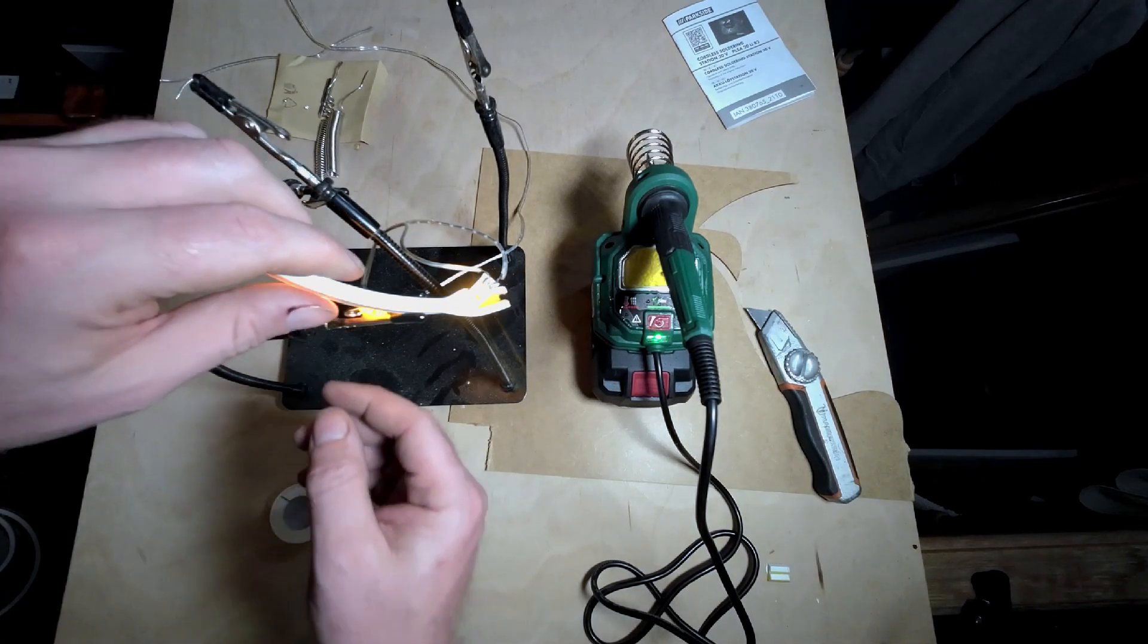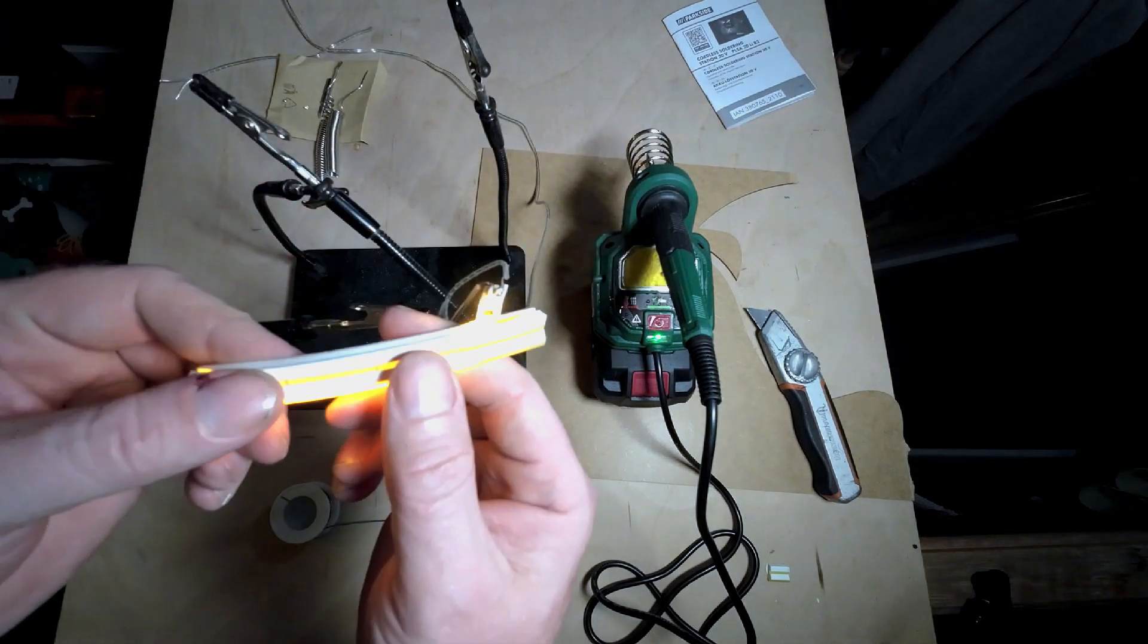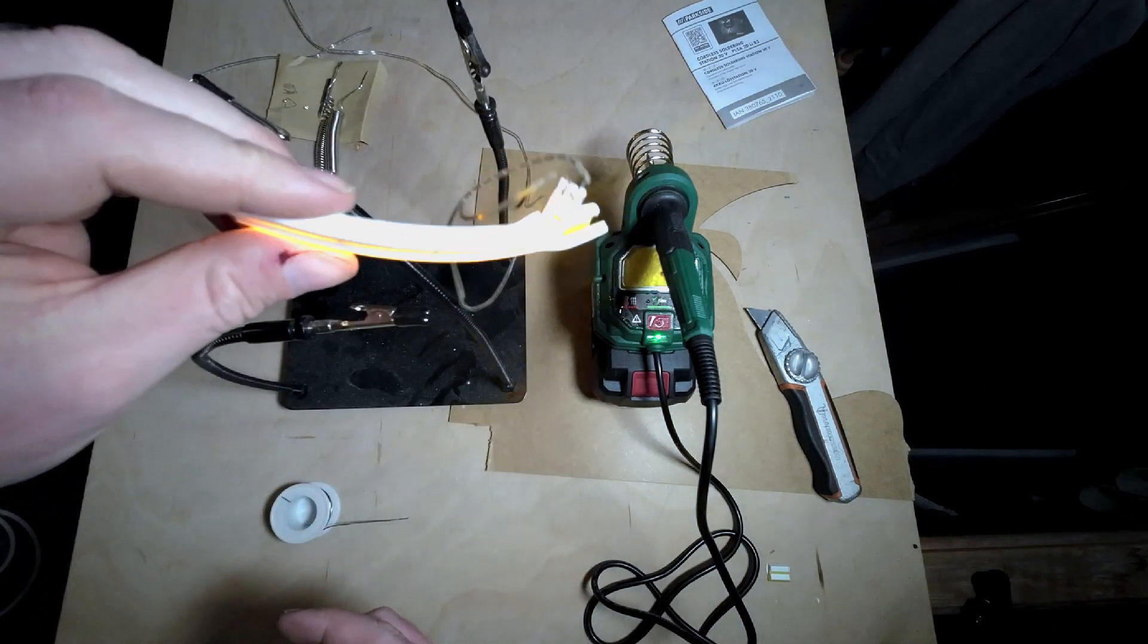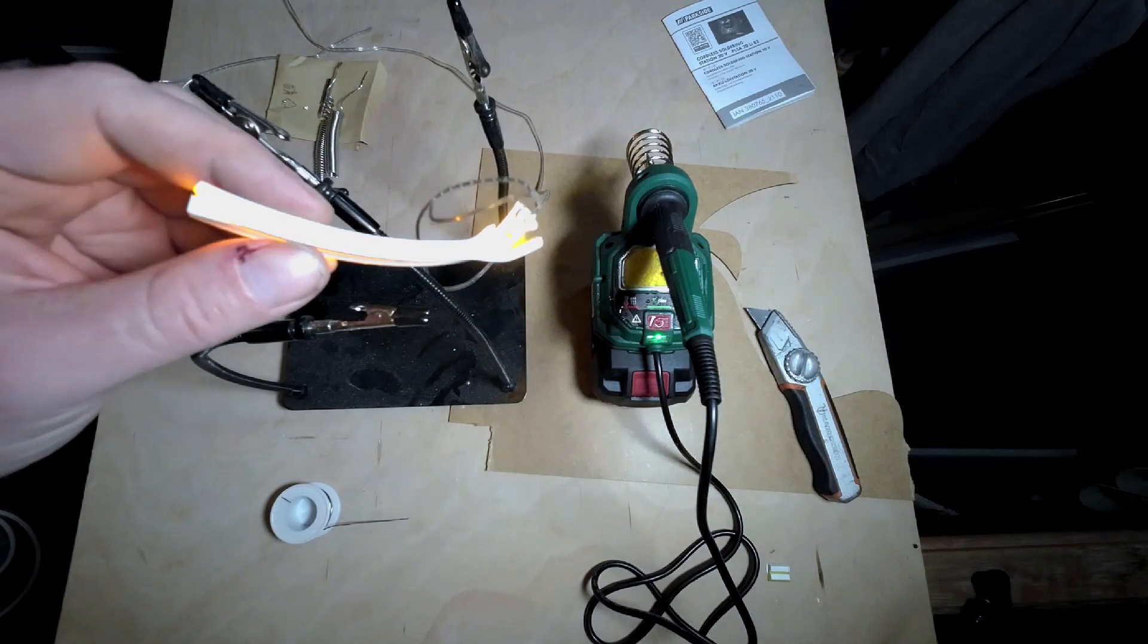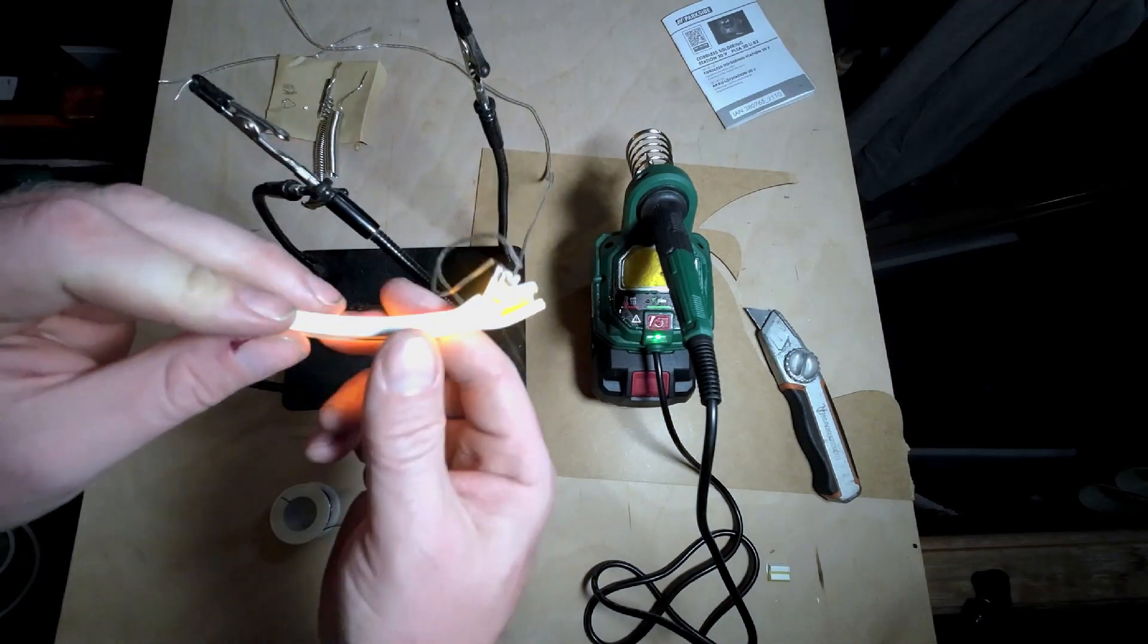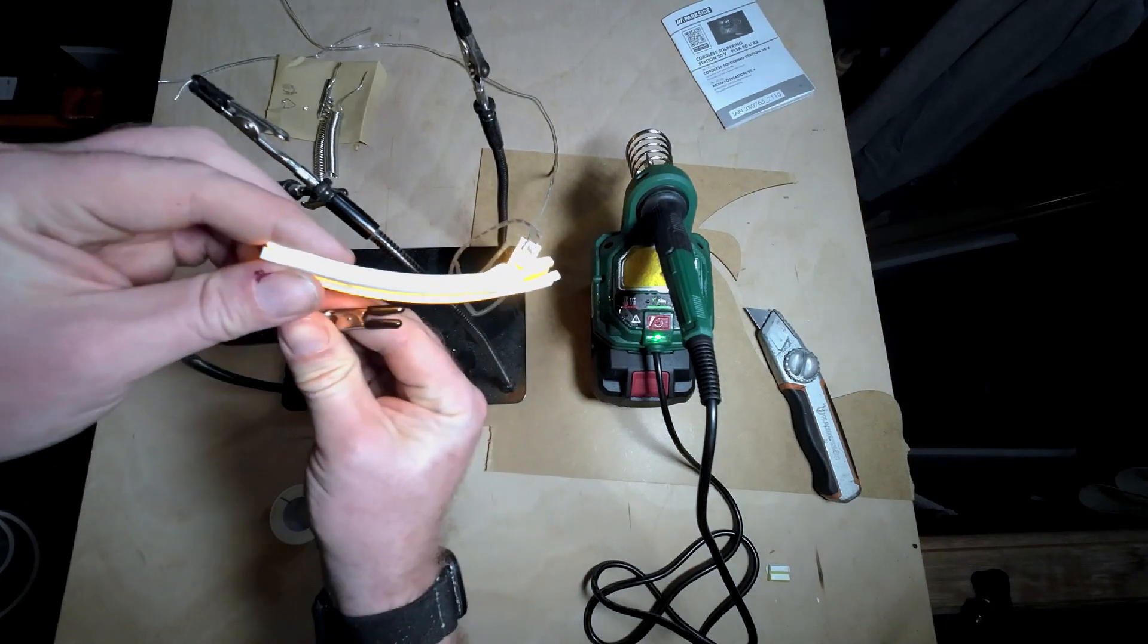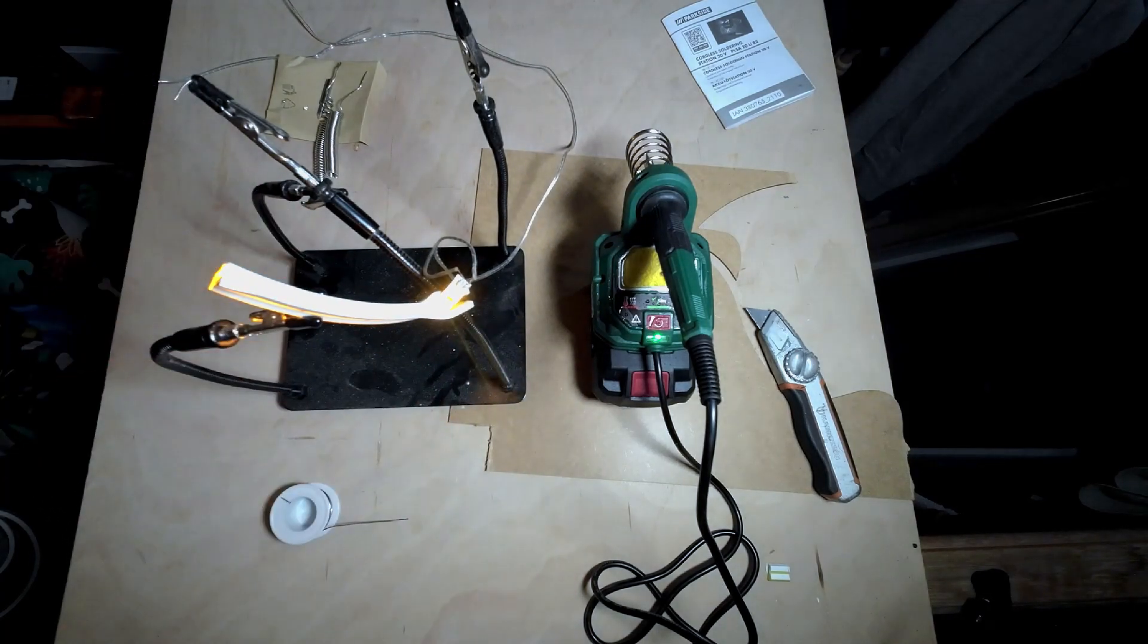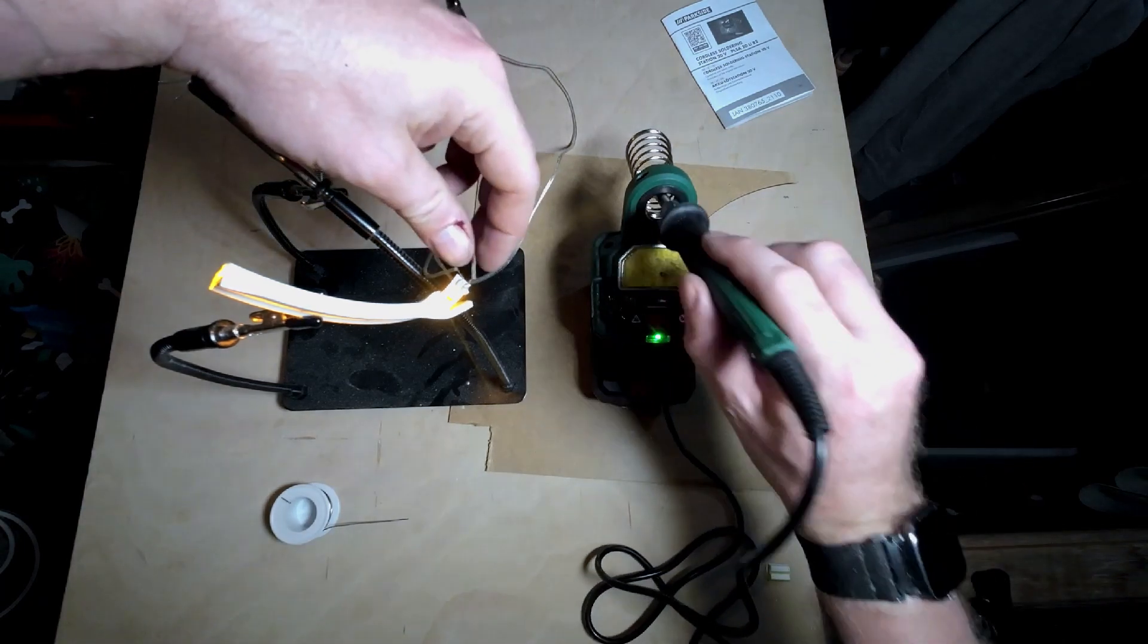There we go. This is now lit and connected. That beep was my laser turning on because it's plugged into that extension lead that powers everything.